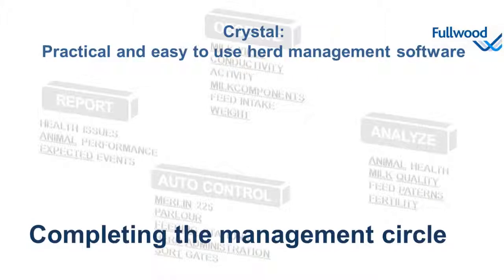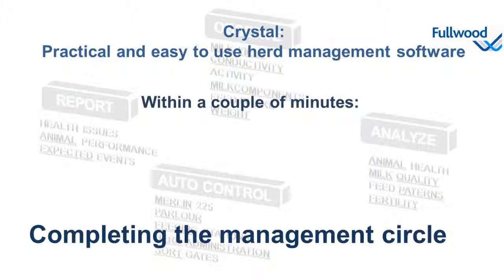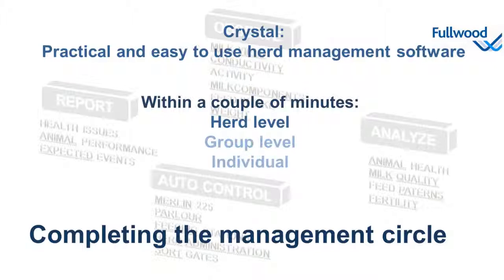With Crystal we can easily check for health and production figures on a herd level, group level, or individual levels in a couple of minutes. Let me first demonstrate the herd and group level.